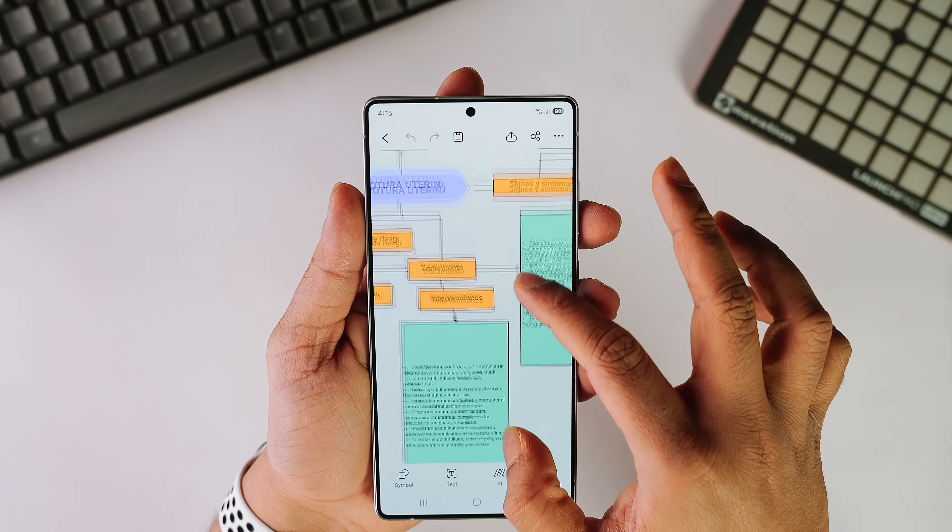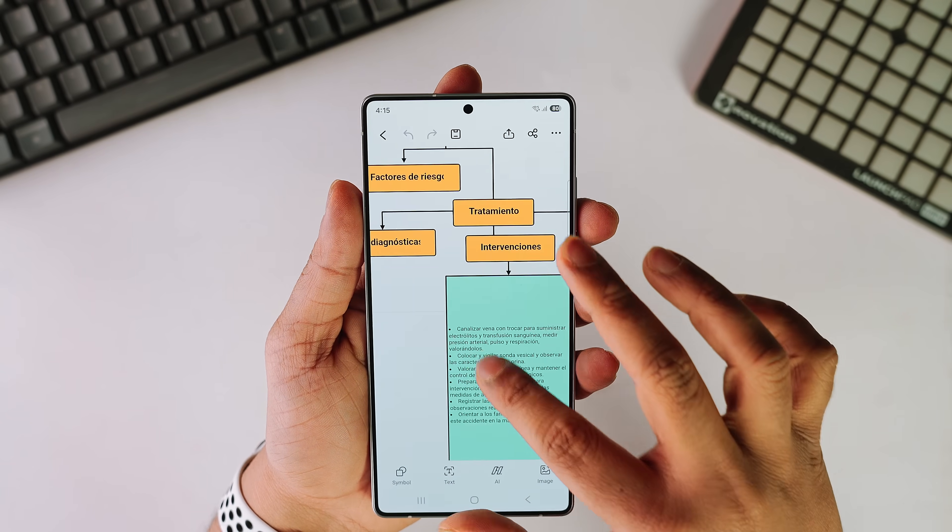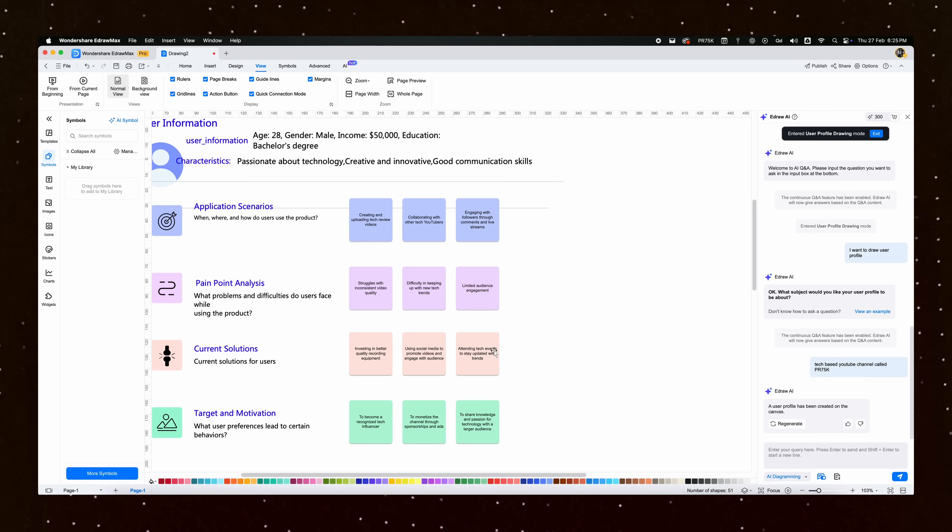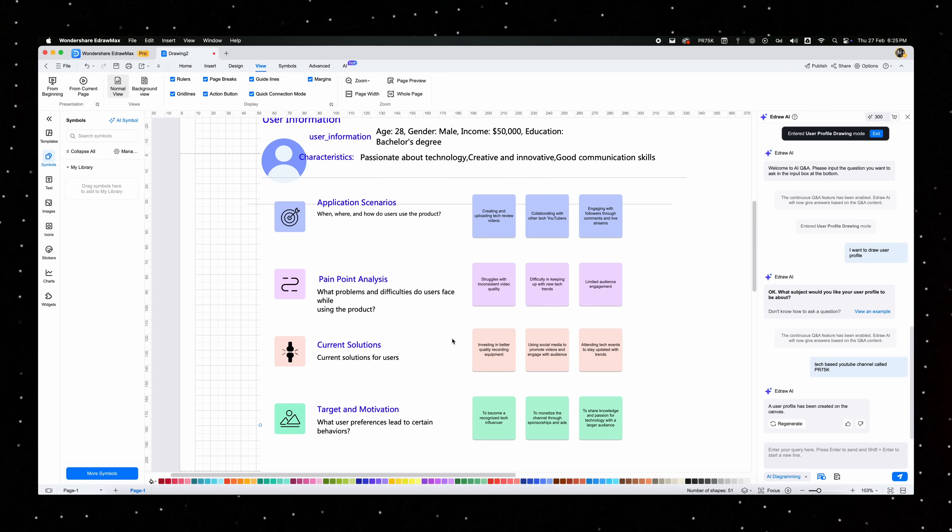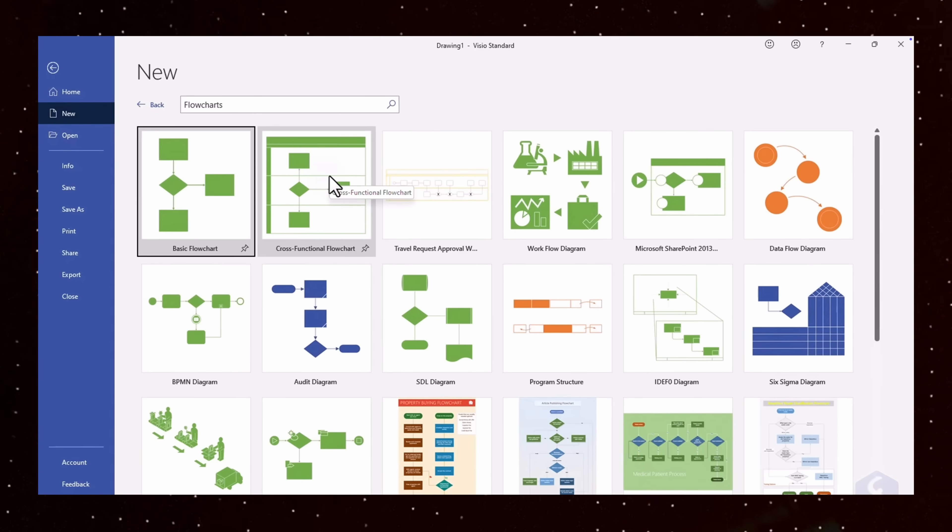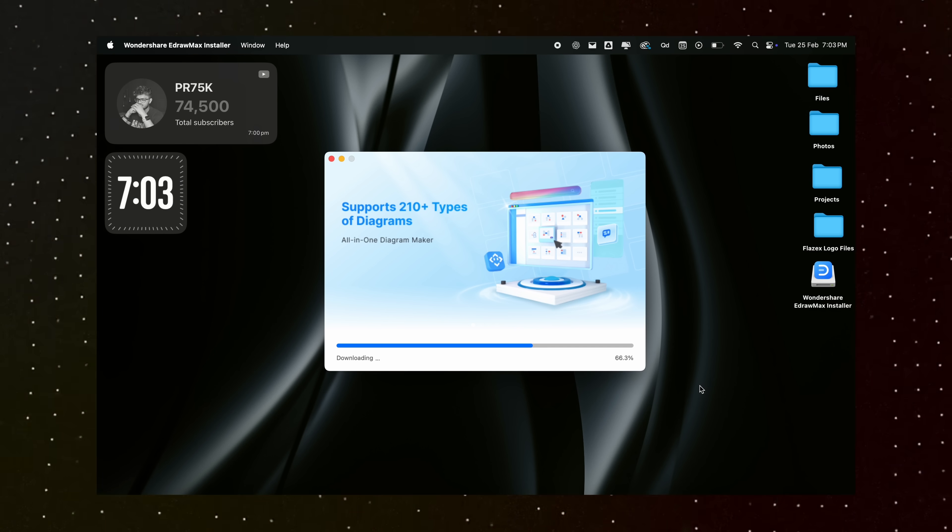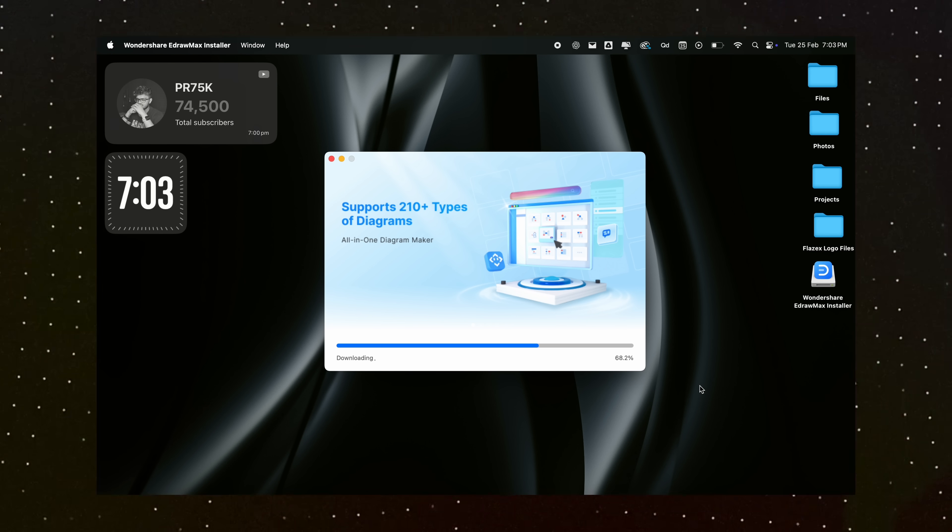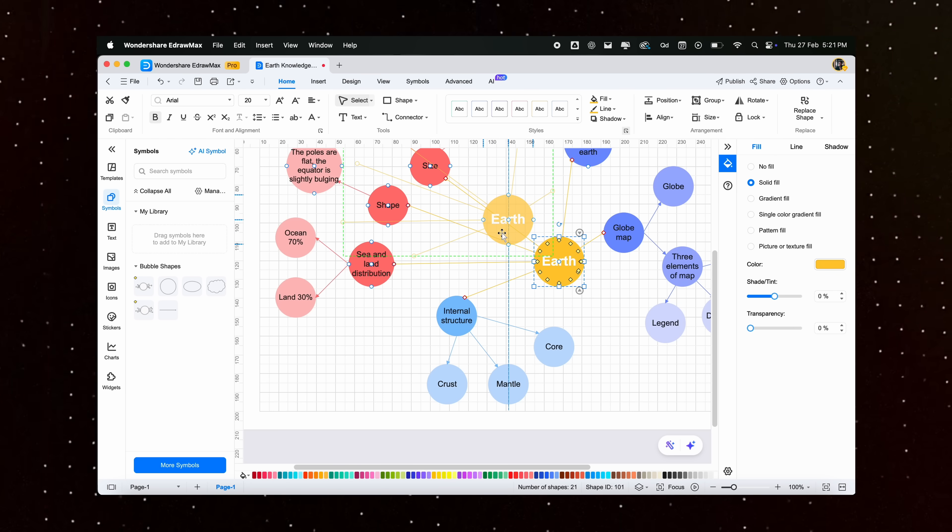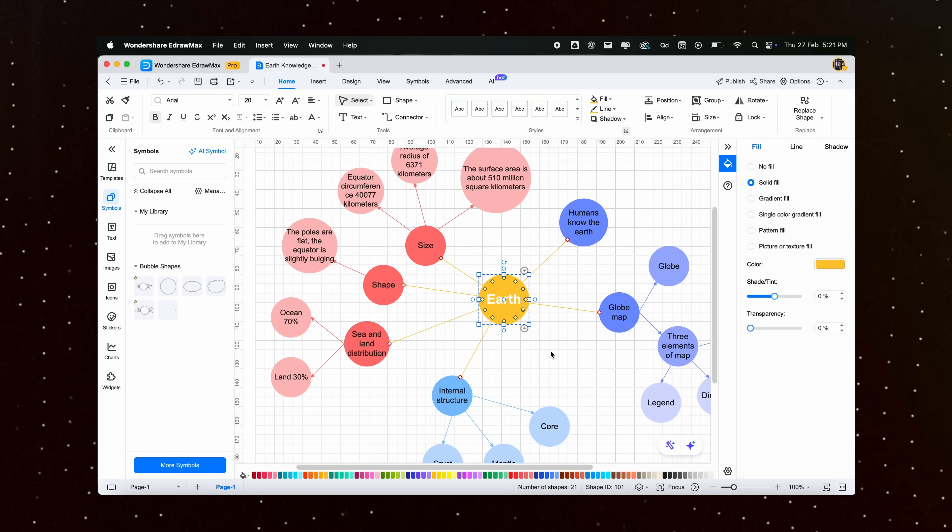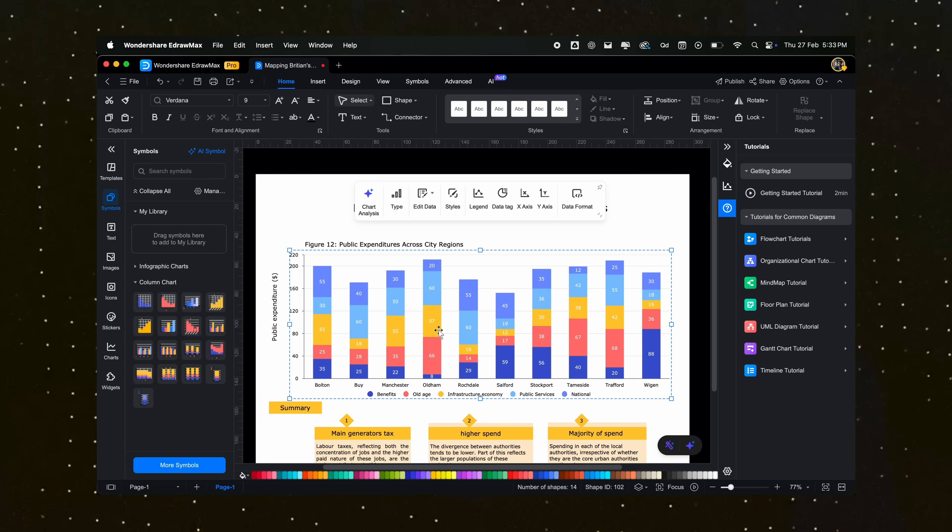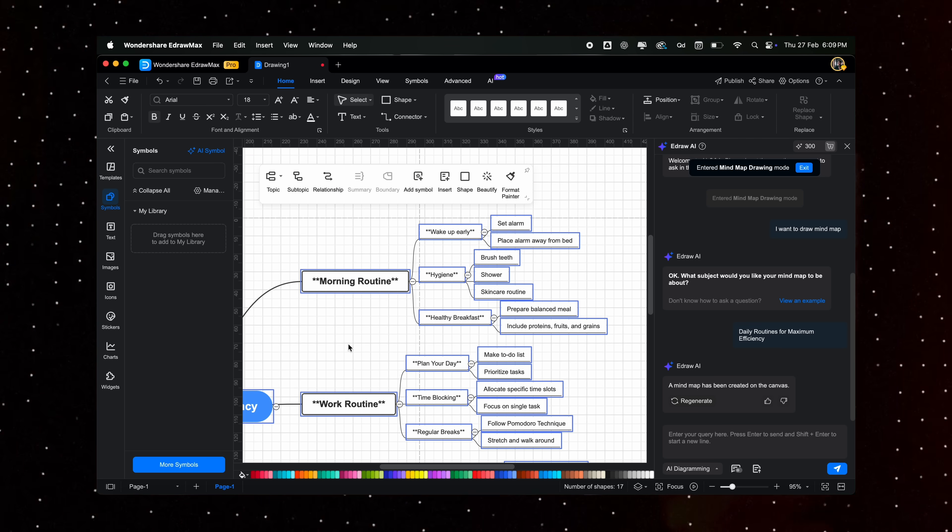eDraw Max is an all-in-one diagramming tool that leverages AI to create stunning and professional visuals instantly. It's a direct competitor to apps like Microsoft Visio. It supports over 210 types of diagrams, including infographics, presentations, business cards, and many more. What sets eDraw Max apart from the rest is its AI-powered automation. Here's what makes it the ultimate diagramming software.